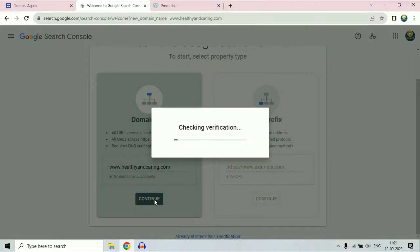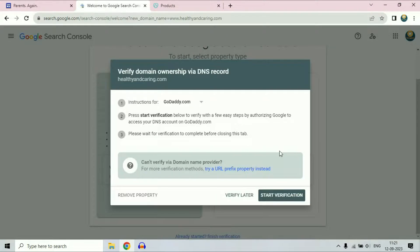Now wait for a few seconds for checking verification. Now you will get this window: verify domain ownership by DNS records.